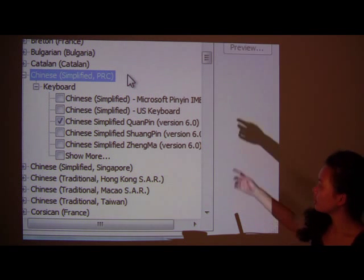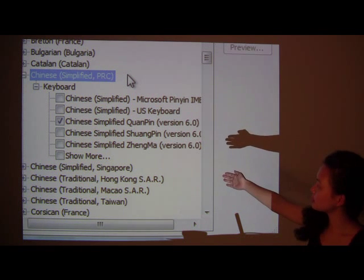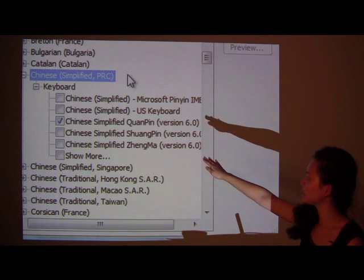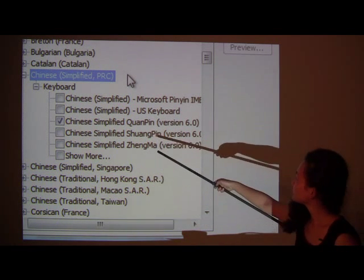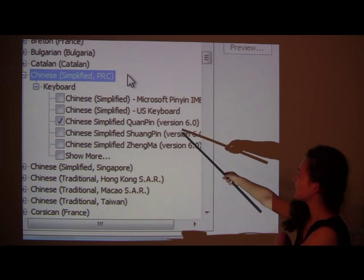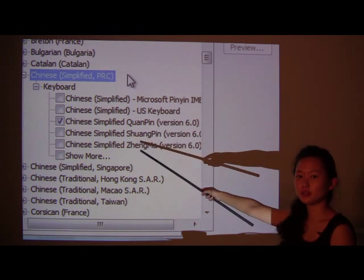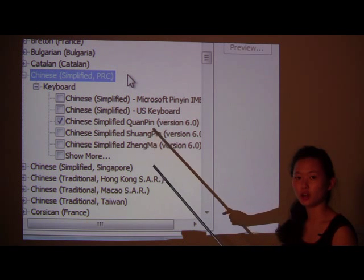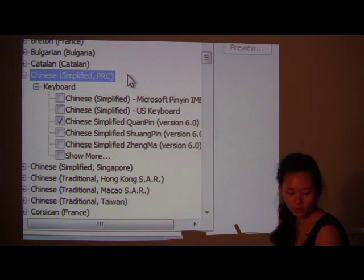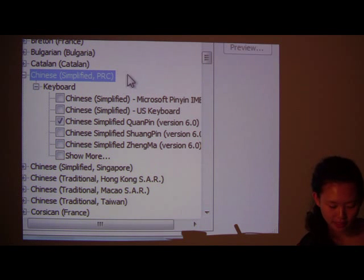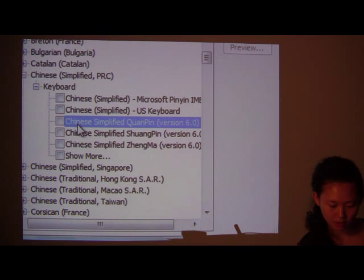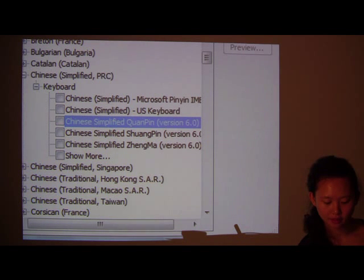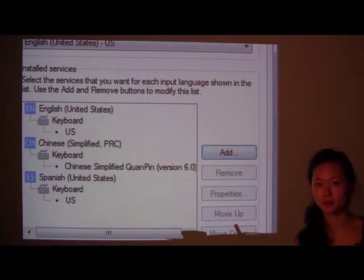And then, you see all these different types of Pinyin on the keyboard? I chose Chinese simplified Quanpin version 6. These aren't a big difference. You can play around, see which one matches your preferences. But that's the one I picked. When you're ready, you simply place a check mark next to it. Like so. Press OK. And then, it's set up.